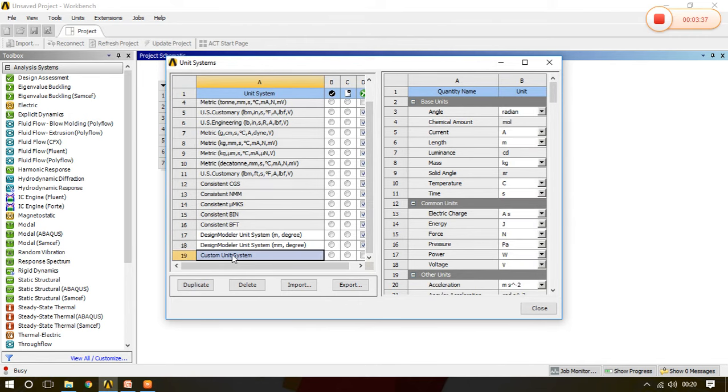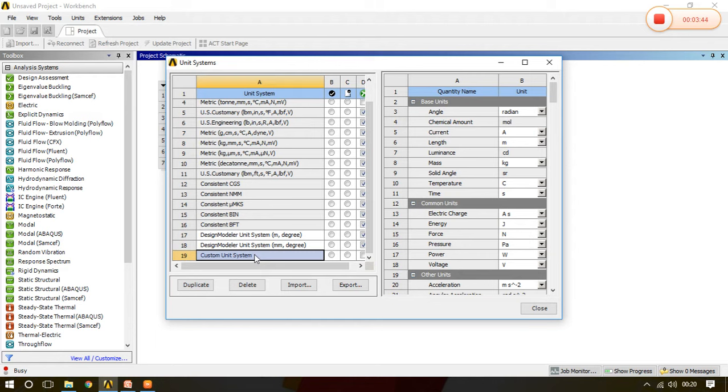See the custom unit system, double click it and you can give the name whatever you want. You can add this to your custom line.